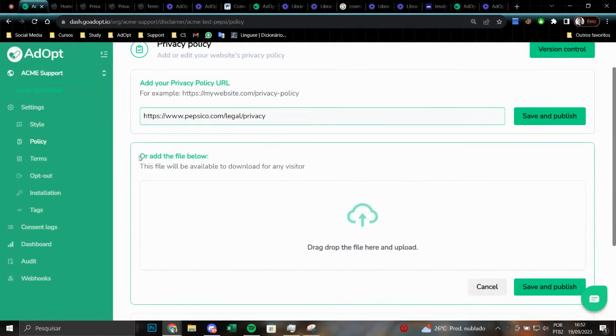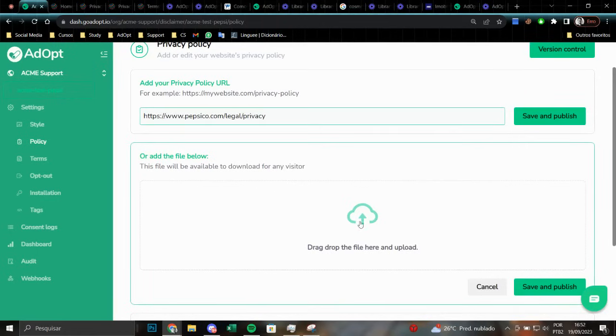Alternatively, you have the option to incorporate a file that will be accessible to visitors within your notice. To make a file available to your visitors, simply drag and drop it here or click on this area and select the desired file from your computer. This will ensure easy access for your visitors.